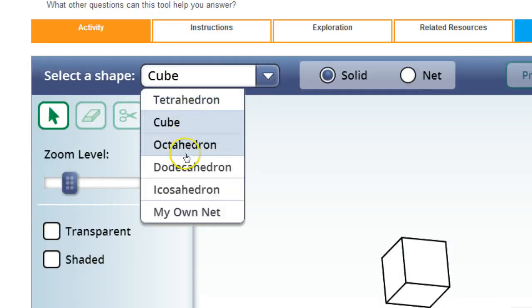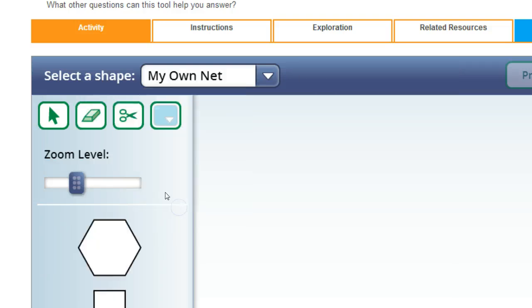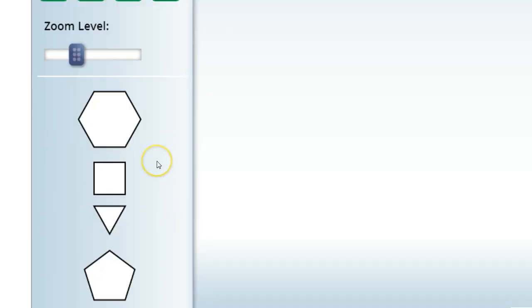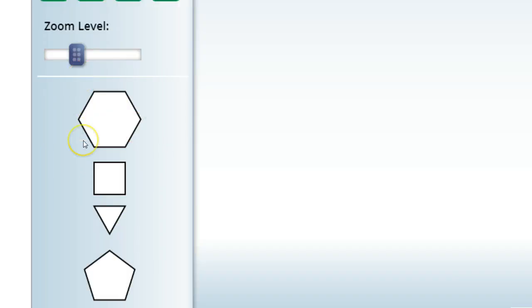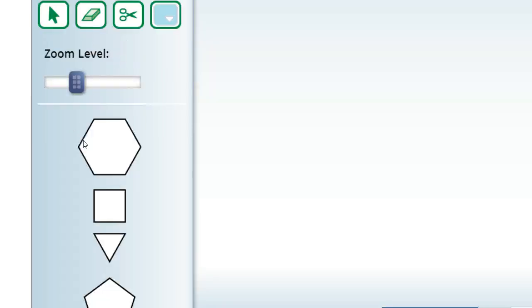So you can select a ton of shapes like cube. We've already seen it. Just worked with it. And you could actually mess around with it. And you could actually make your own.